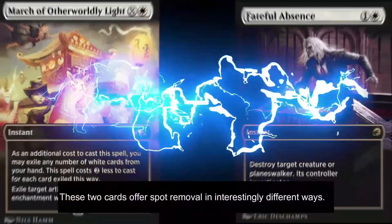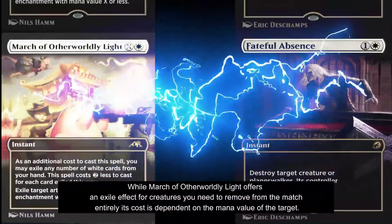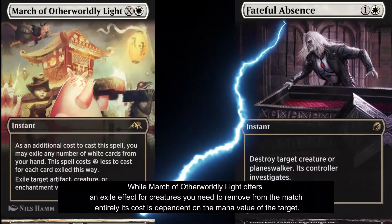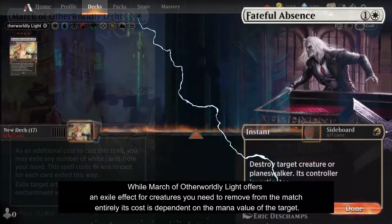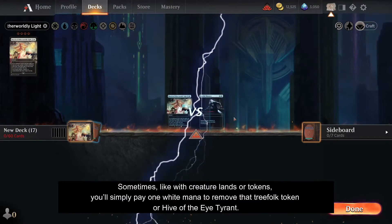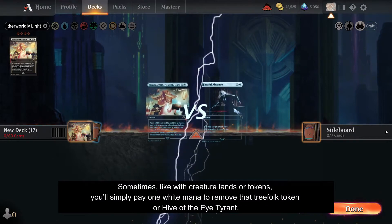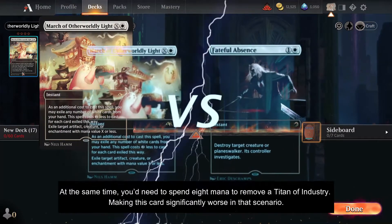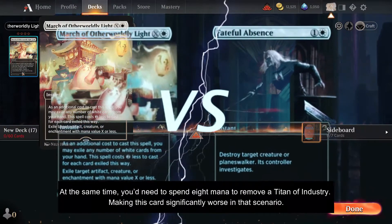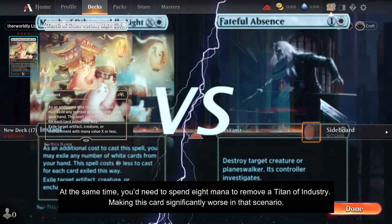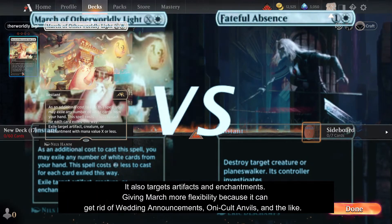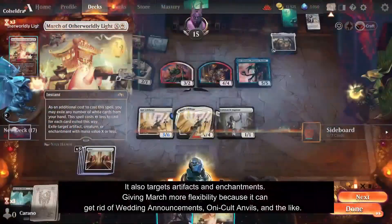These two cards offer spot removal in interestingly different ways. While March of Otherworldly Light offers an exile effect for creatures you need to remove entirely, its cost is dependent on the mana value of the target. Sometimes, like with creature lands or tokens, you'll simply pay one white mana to remove that treefolk token or Hive of the Eye Tyrant. At the same time, you'd need to spend eight mana to remove a Titan of Industry, making this card significantly worse in that scenario. It also targets artifacts and enchantments, giving March more flexibility, as it can get rid of Wedding Announcements, Oni-Cult Anvils, and the like.